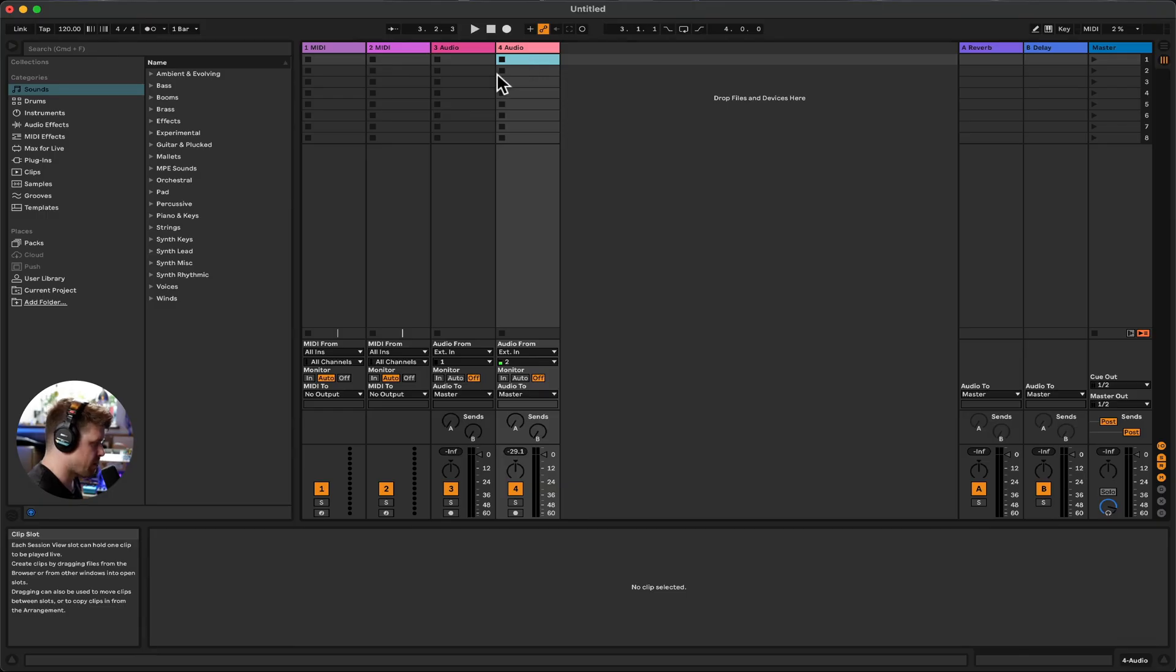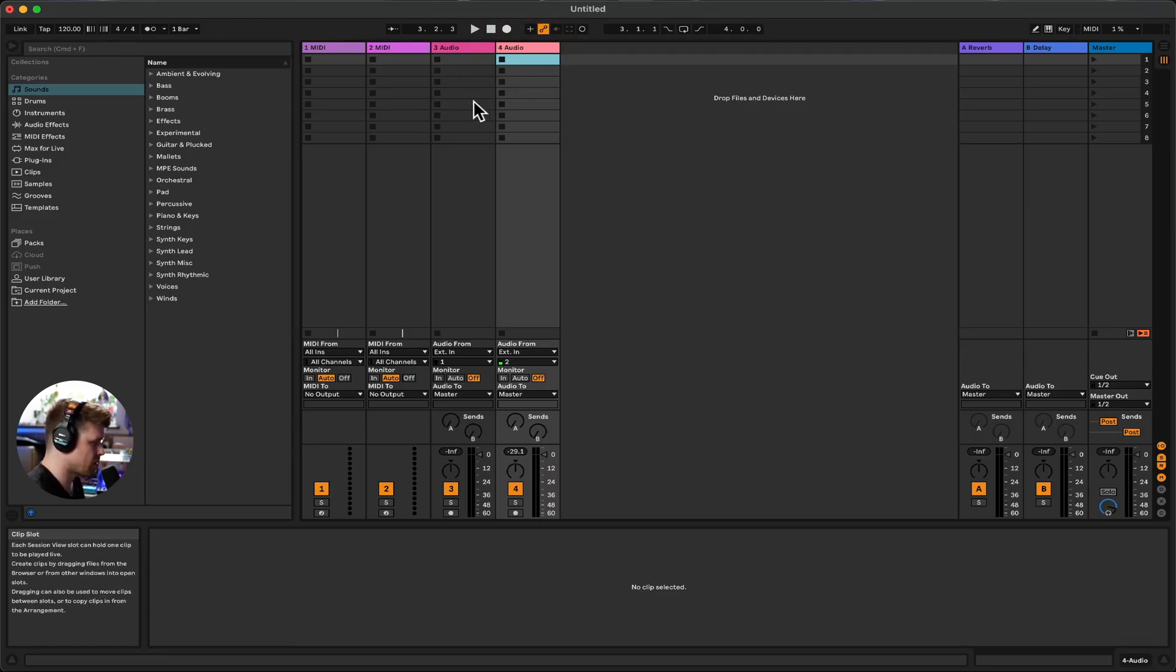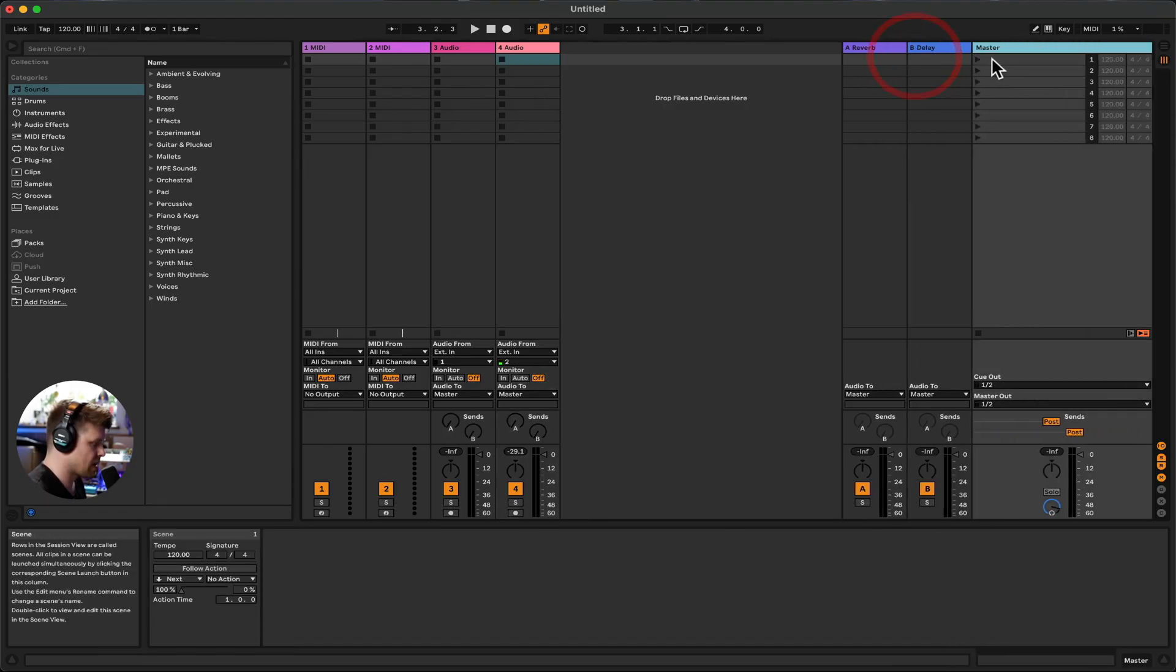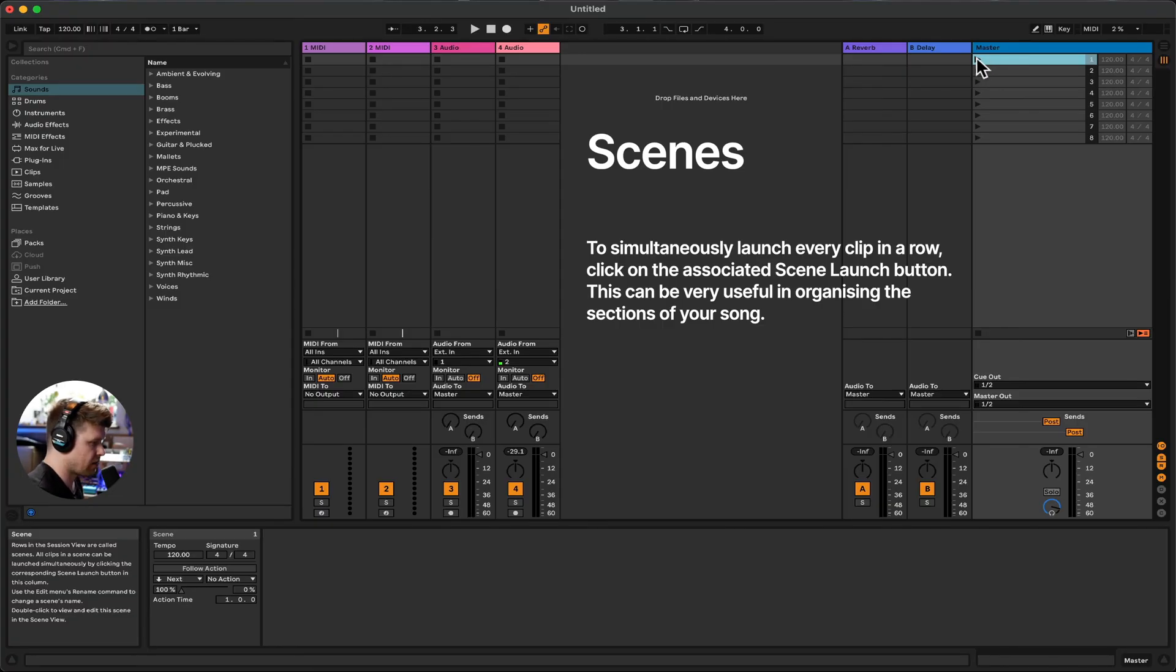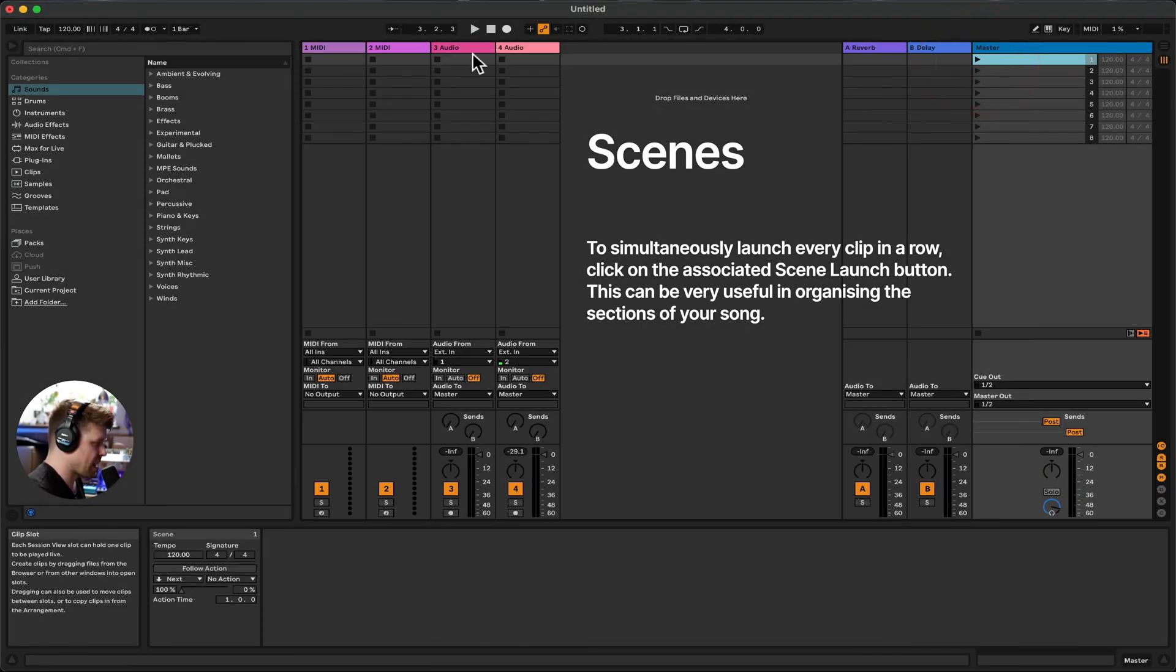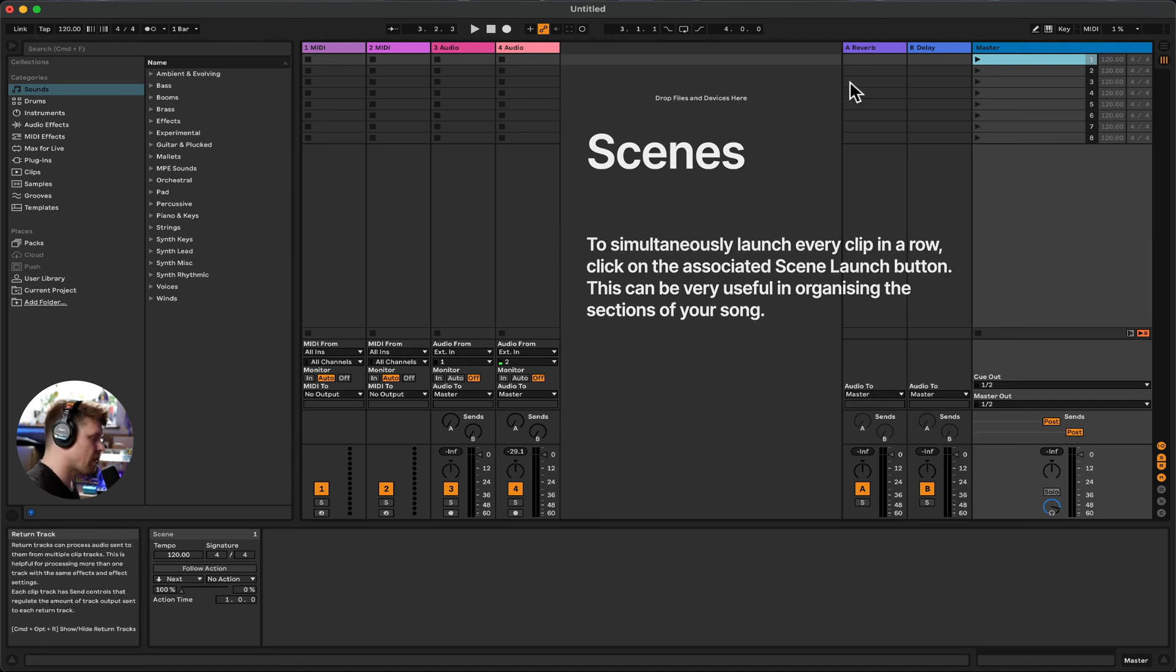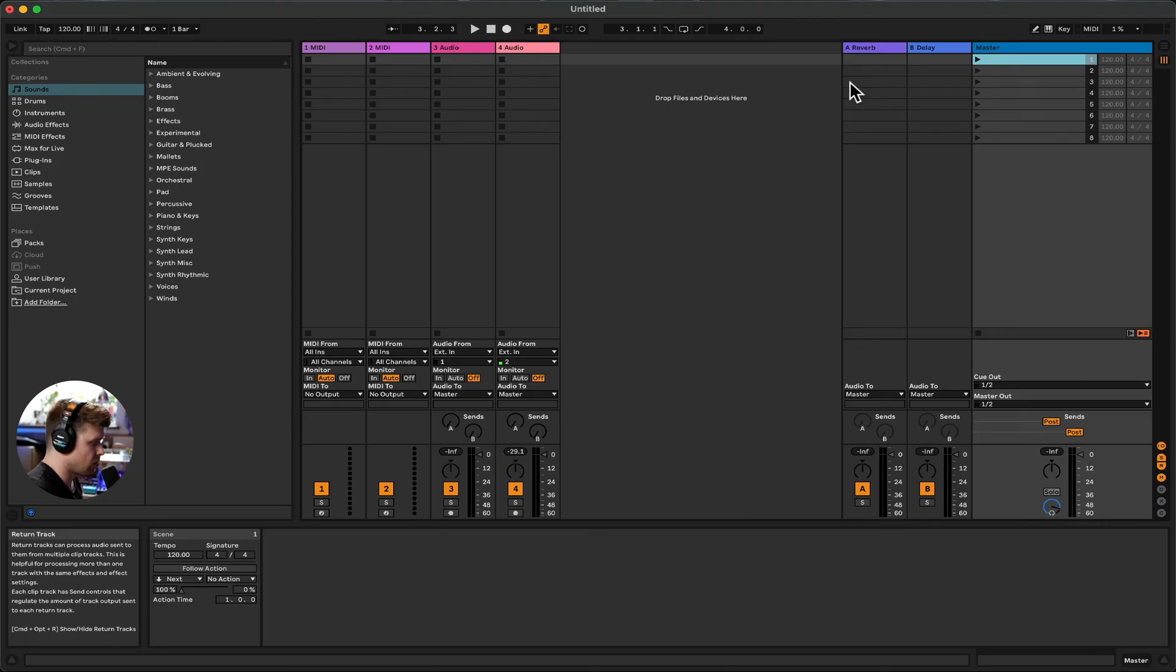Now we can stop them by pressing, as I said before, the stop button. If I put a clip underneath, it will cancel the clip out. If I put a clip next to it, it will play on top. I will demonstrate this in a second. Last thing we need to get used to is this thing here called the scene. So scenes are used to launch every clip in a row simultaneously. So we click on the associated scene launch button, which is this play button here, and that would play all the clips in that line. This is very good for organizing our clips into different sections of a song.